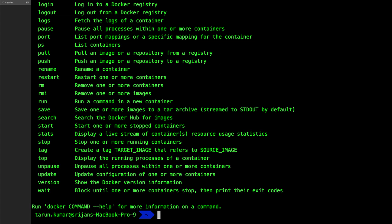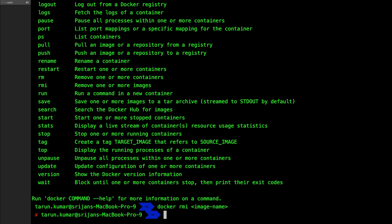You just need to pass 'docker' followed by your command name, like start or stop. 'docker rmi' is the command where you pass your image name, and what it will do is actually remove that image from Docker.